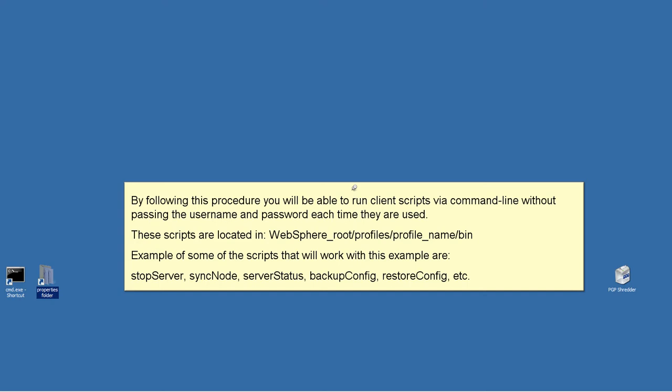Examples of some of the scripts that will work with this example are StopServer, SyncNode, ServerStatus, BackupConfig, RestoreConfig, etc.